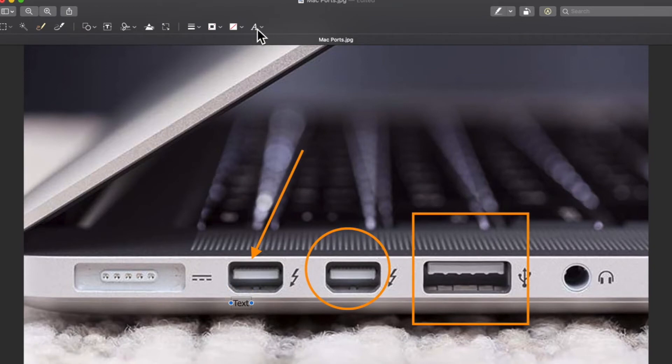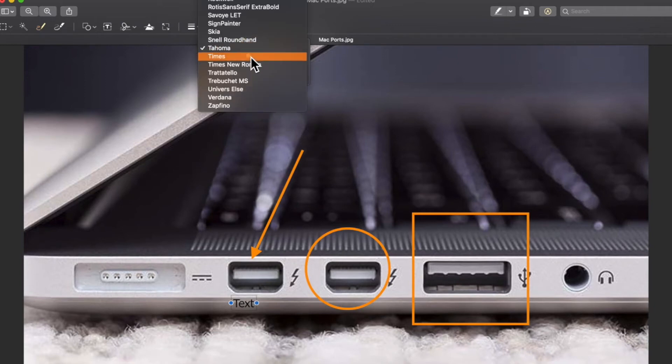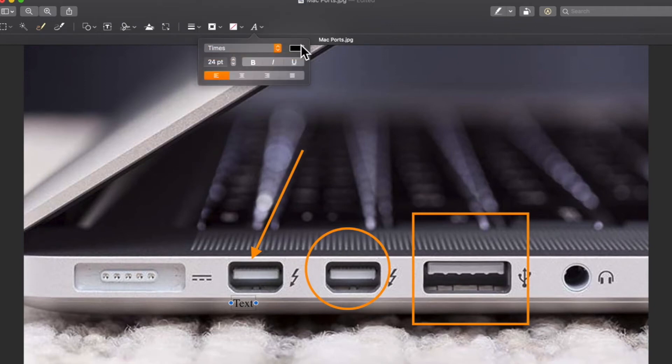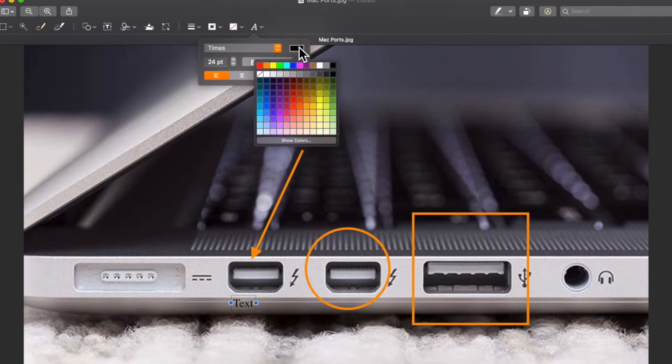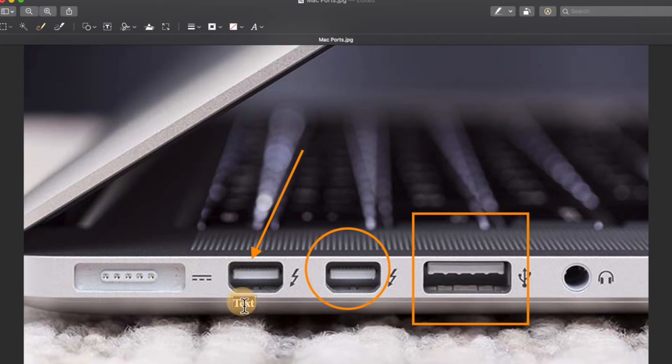Then I'm going to go up to the A, which is text style. I can change the size, I can change the font, and then the color. I can even make it bold, and then start typing.